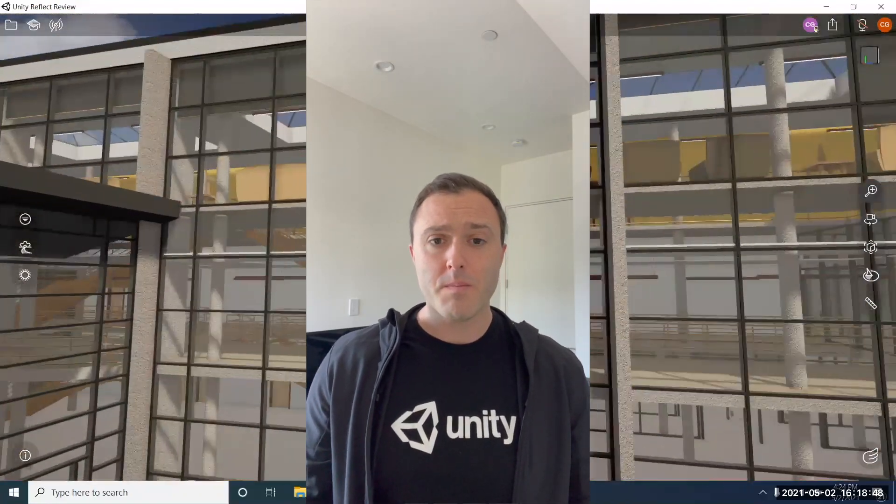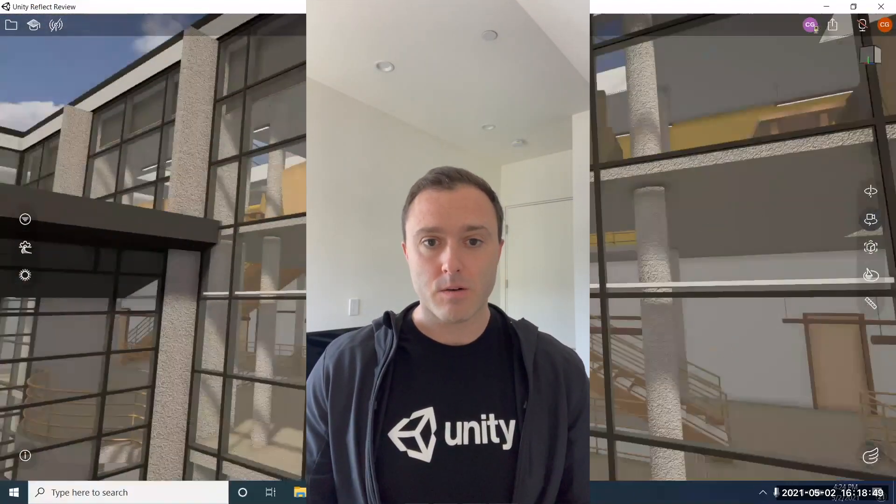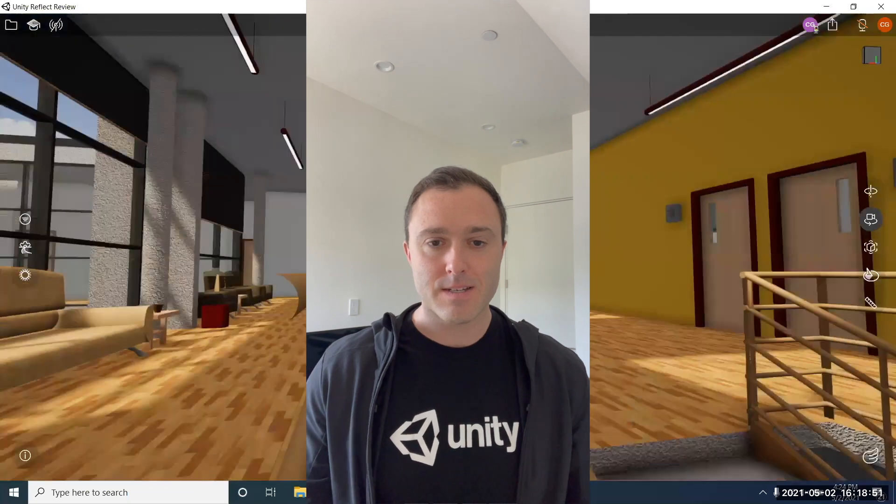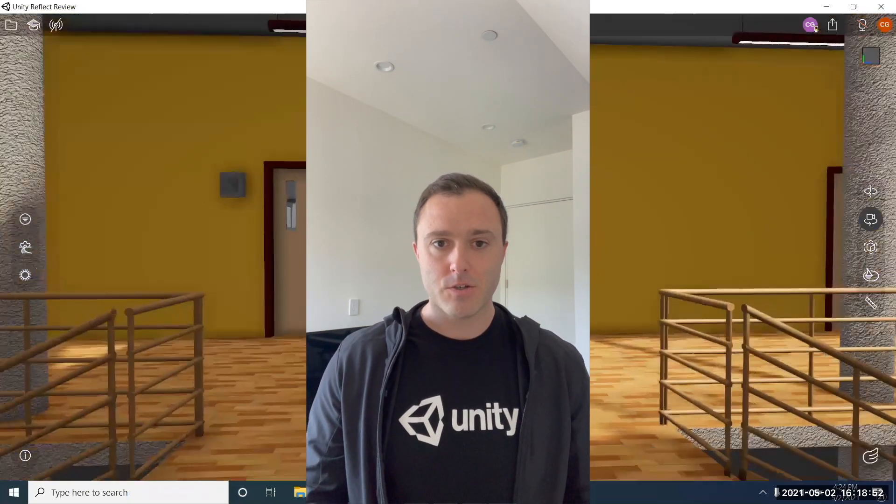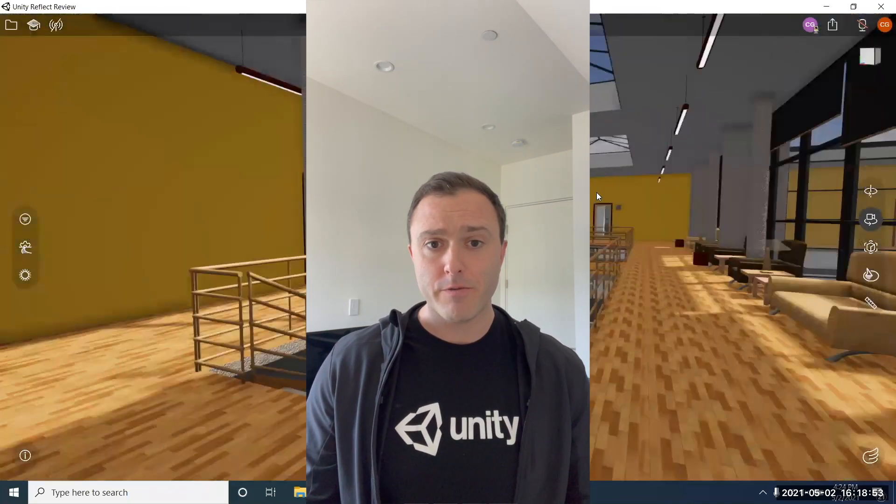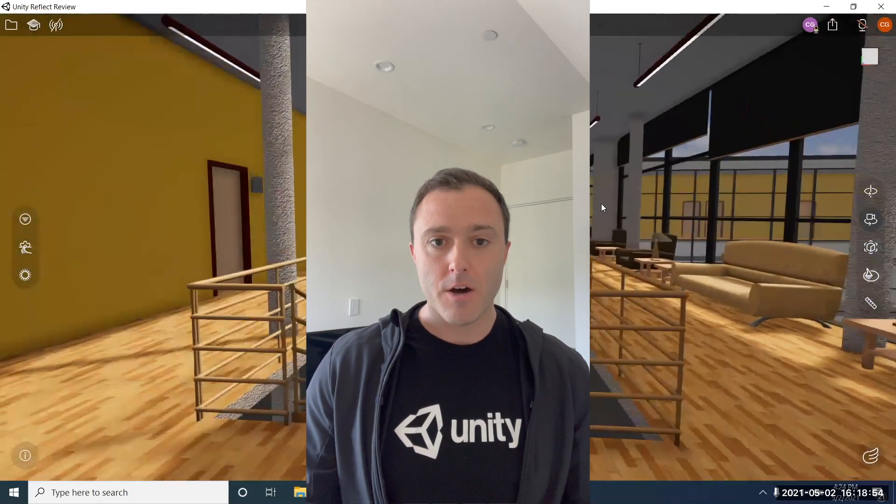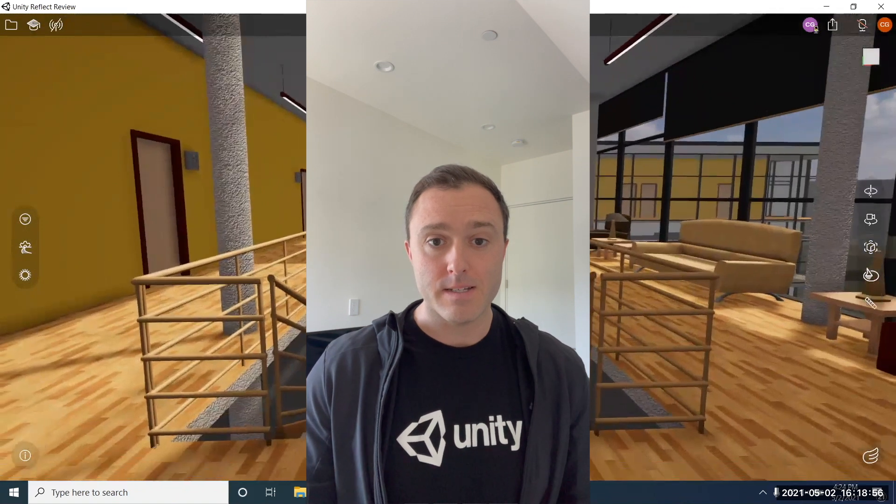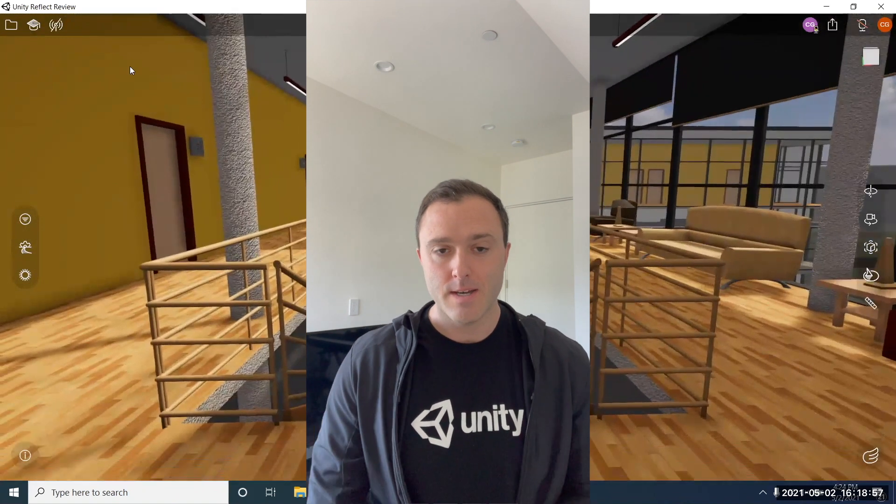Hello and welcome back to my channel where I primarily discuss changes to Unity Reflect and other Unity products that affect the AEC industry.